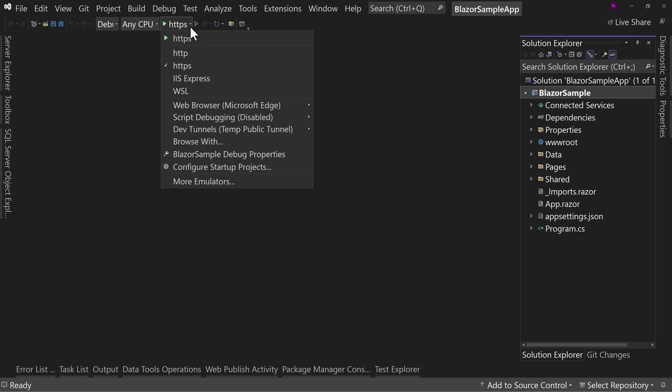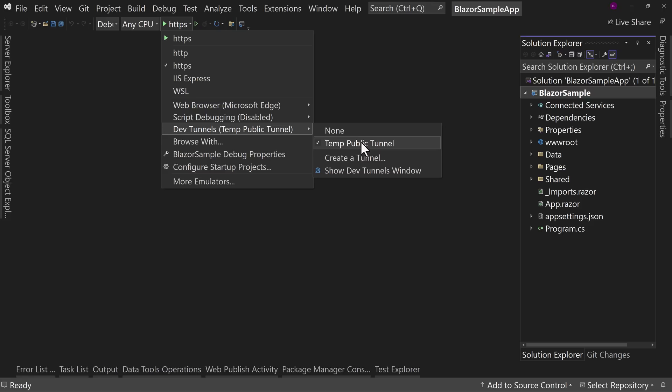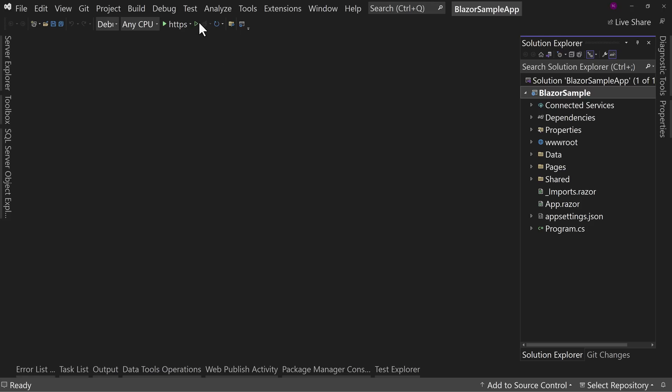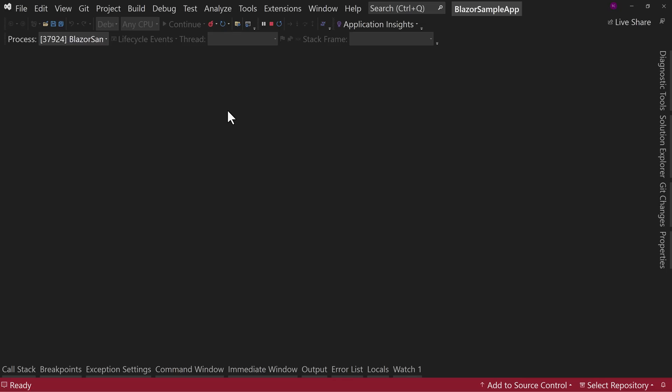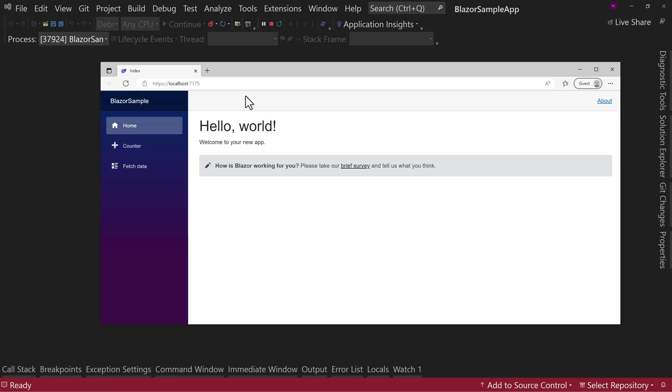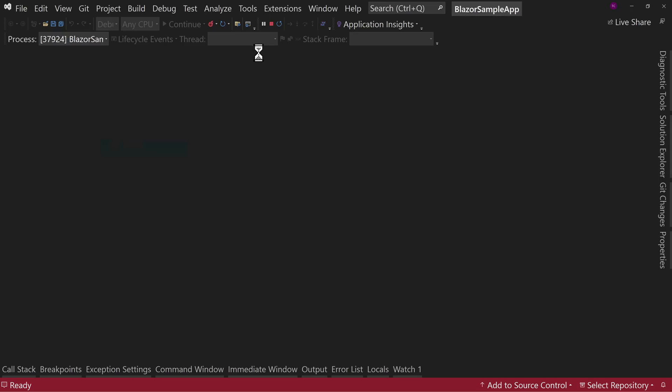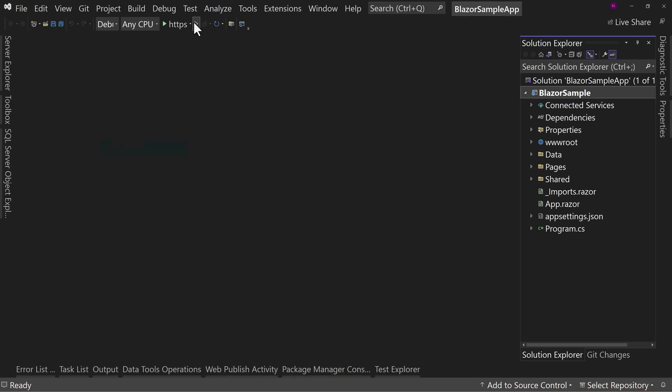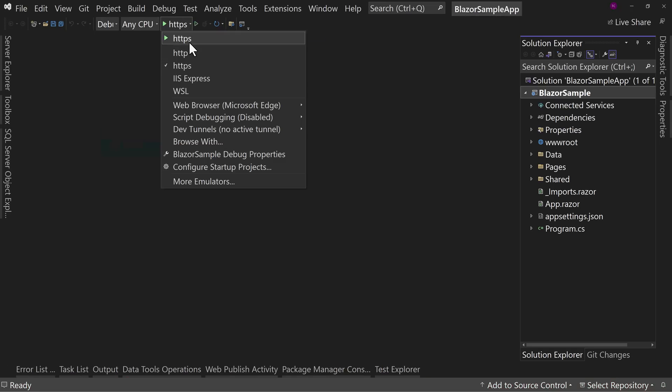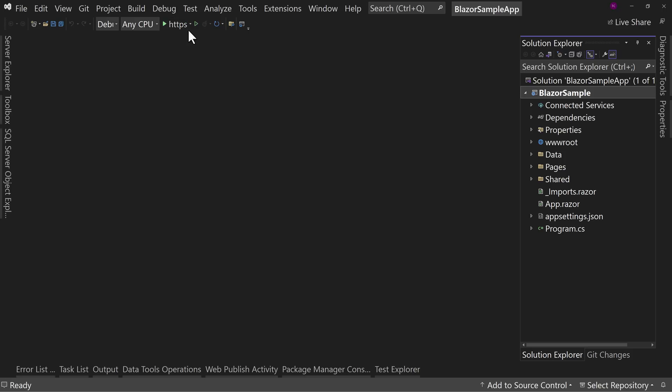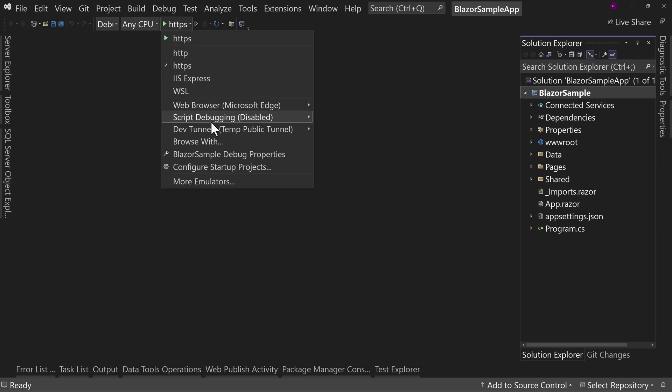If we do this dropdown again, you'll notice that dev tunnels, we have none and now temp public tunnel. There's that name. So right now, since this is checked, if I go back to none and I run this and it launches, nothing changes. It's still localhost 7175. But if I were to activate that, so go back here and say temp public tunnel and select that. So now it's active.